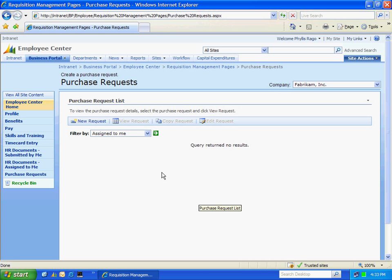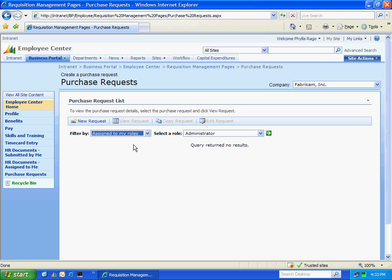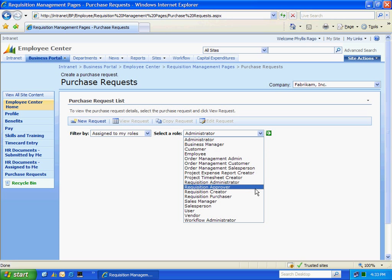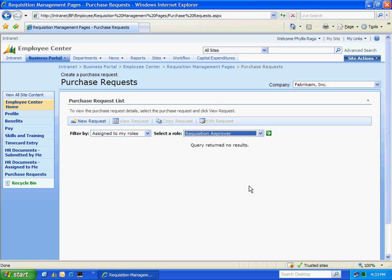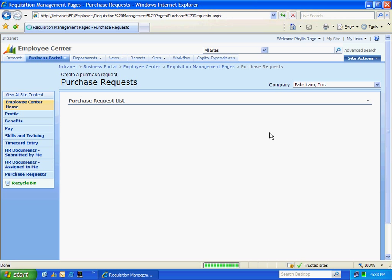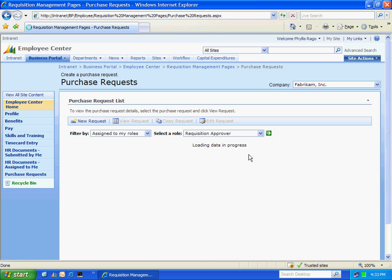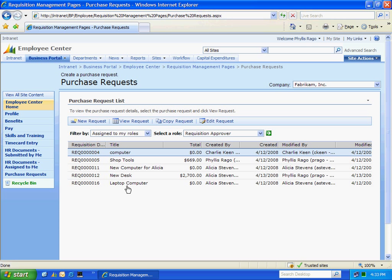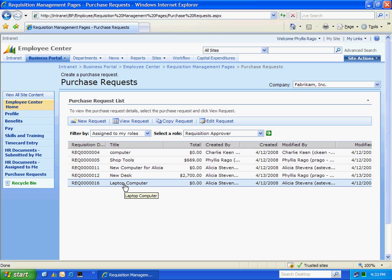And I'm going to see all the requests that are assigned to me and assigned to my roles. So I'm going to select a role here. I'll do this dropdown. You can see that Phyllis has a number of business portal roles. But the one I'm interested in is Requisition Approver. I'm going to select that, click the green arrow. And I'm going to see the requisitions that have been assigned to my role. You can also see there's different people in that role.